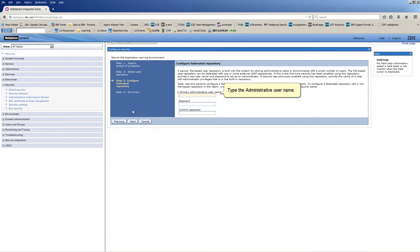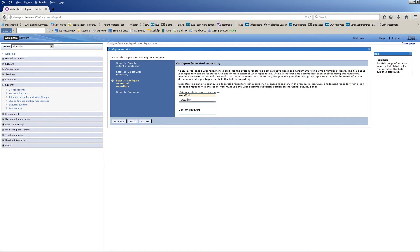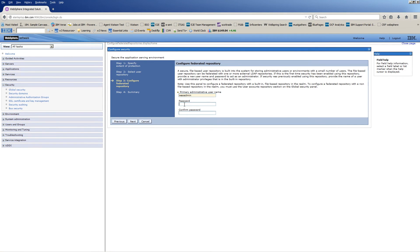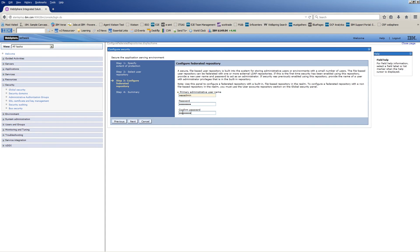Type the Administrative User Name. Type the Password. Confirm the Password. Click Next.